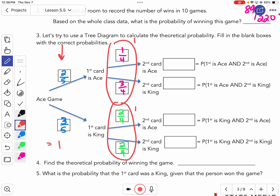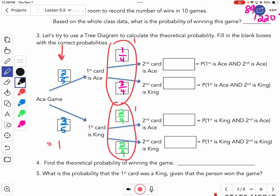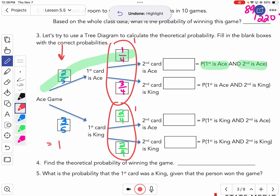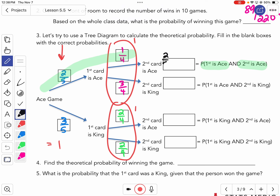Now we're going to follow the tree, because these events change based on what I pick. The first probability: what's the probability that you get an ace and then another ace? We follow it — ace and ace. We multiply those two probabilities together because they are dependent events. Two-fifths times one-fourth gives me two out of 20, or one-tenth.